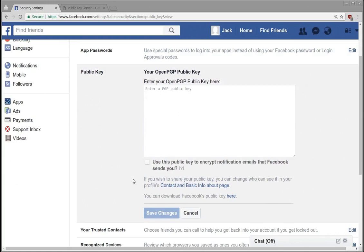OpenPGP is a public-private key pair essentially that lets you have secure communication. So let's say that somebody wants to send you an encrypted message that only you can access.